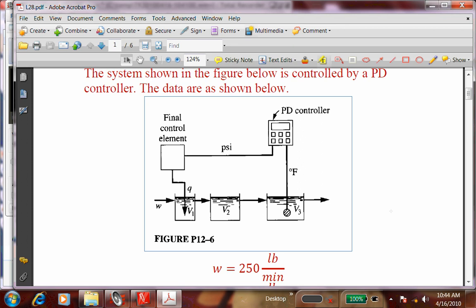If I make a set point change of one degree, what kind of response would I get? For a first-order process you'd get a certain response, but with a feedback loop it's no longer first order — you can have some overshoot. If you have three first-order tanks in series, what would be the order of the combined process? What would be the relationship between T3 and TI?